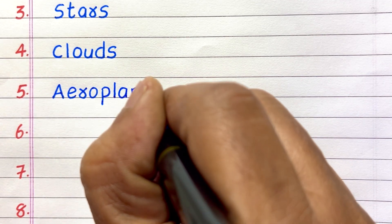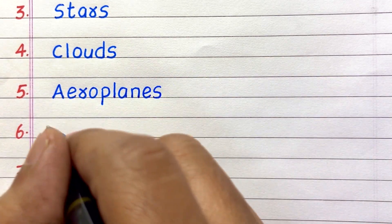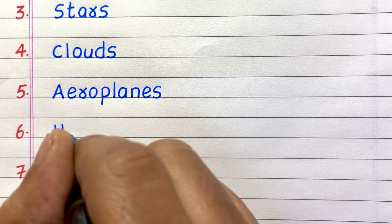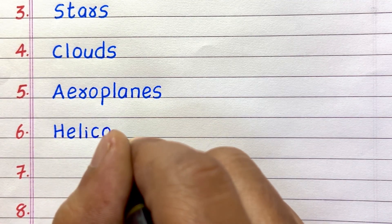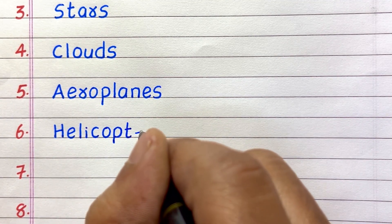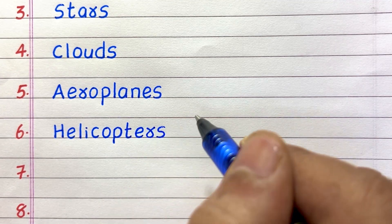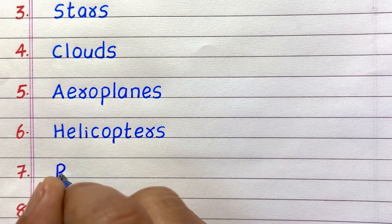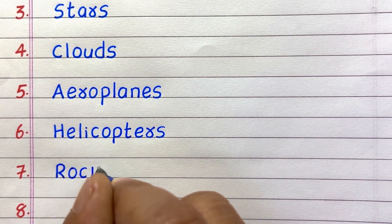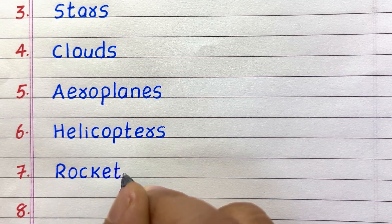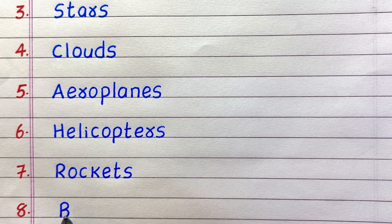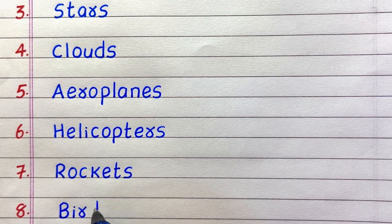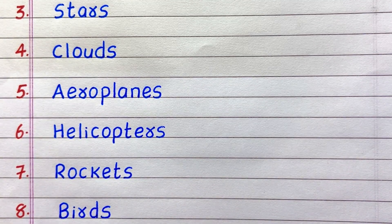Fifth, aeroplanes. Sixth, helicopters. Seventh, rockets. Eighth, birds.